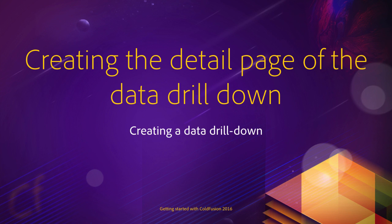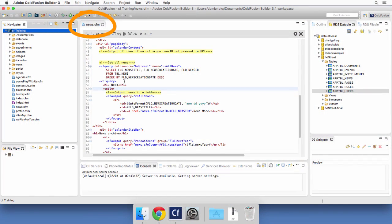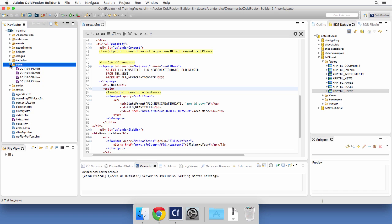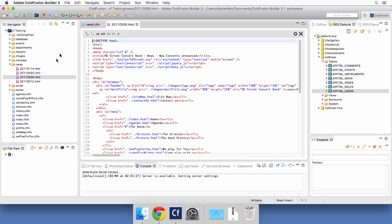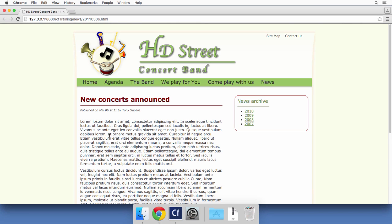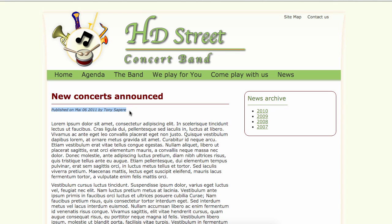In this video you will create the detail page of the news drill down. Back in ColdFusion Builder, the news.cfm page is already open. Looking at the news folder of the project, it contains four HTML files - remains of the old static version of the site. Opening one in the browser, we need to output the title of the news, the content in the main area, and some metadata including the news date.